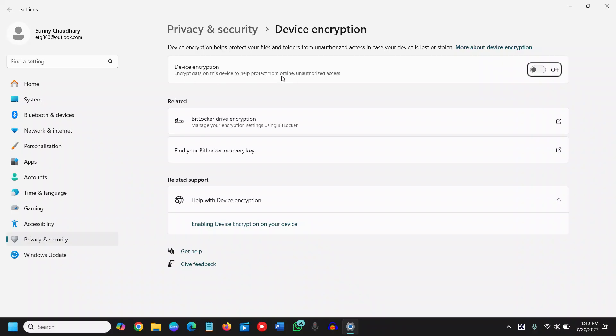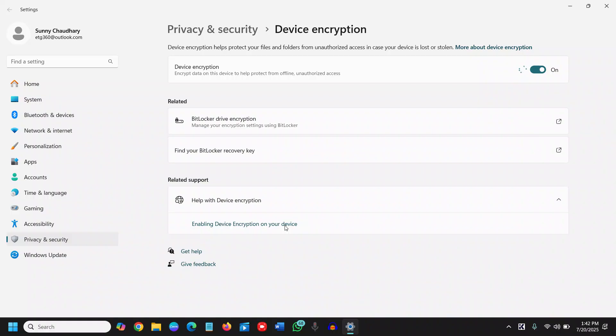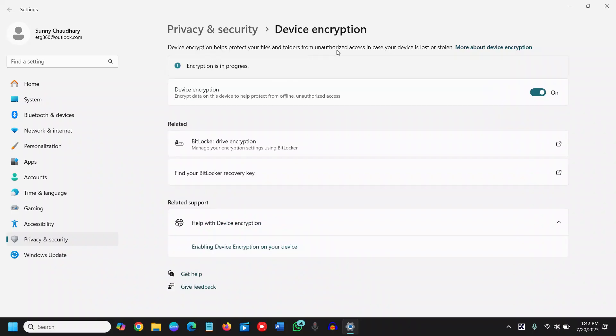However, this device encryption encrypts data on this device to help protect from offline unauthorized access. We can turn it on and it will ask you to say yes, and this will be turned on. So device encryption helps protect your files and folders from unauthorized access in case your device is stolen or lost. You can turn it on and this will make sure your computer is good.